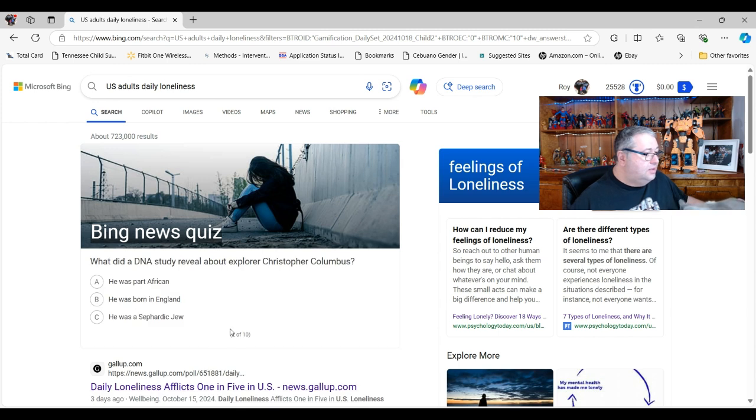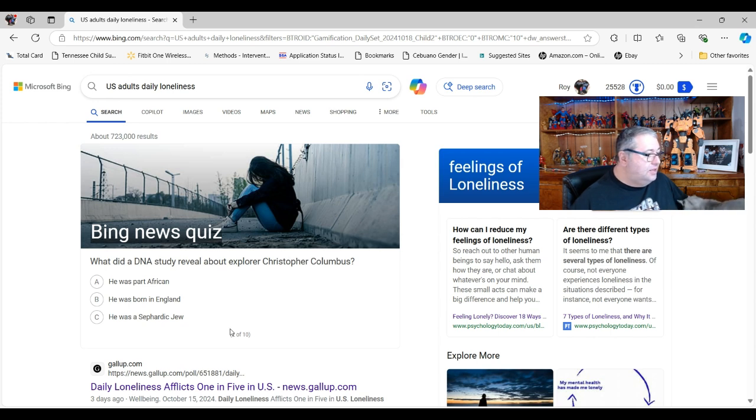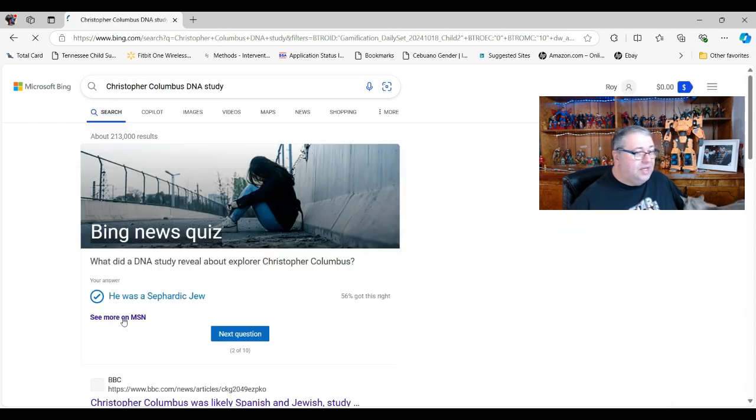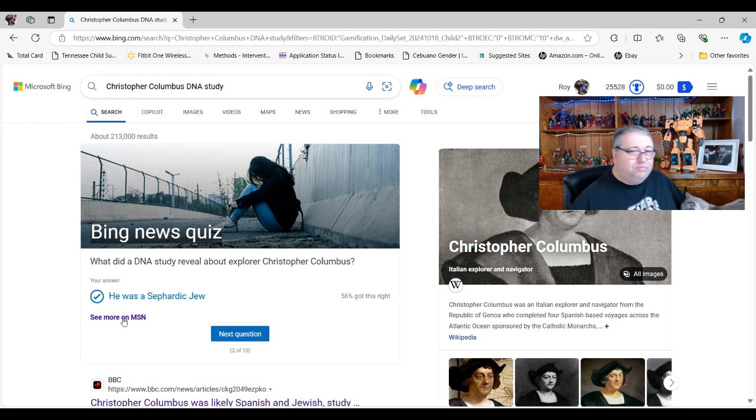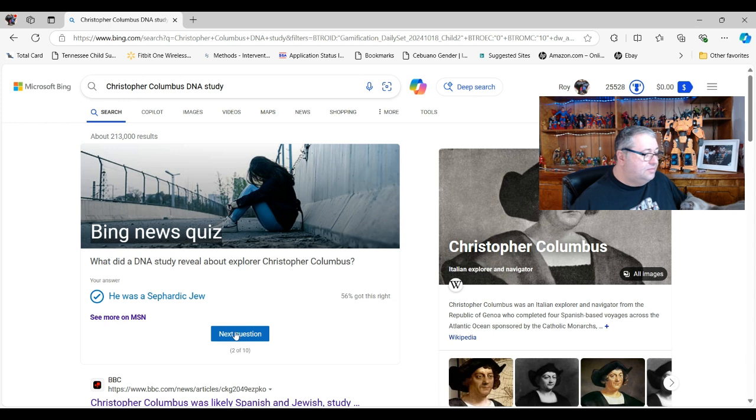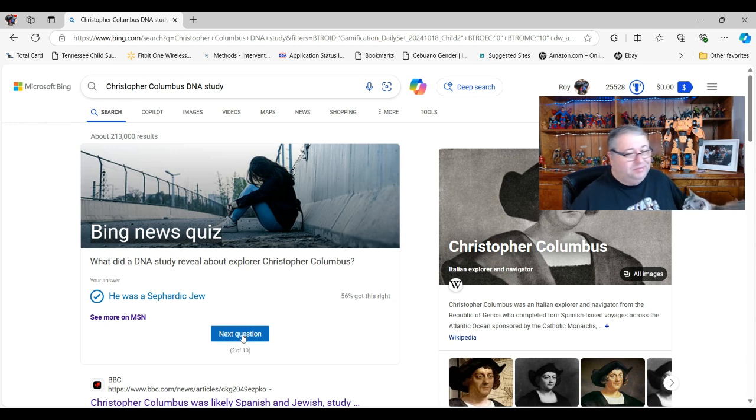What did a DNA study reveal about explorer Christopher Columbus? He was part African, he was born in England? I'll go with the Jewish thing. Yep, that kind of figured. They were sprinkled through Europe at the time so that was not a big guess there.